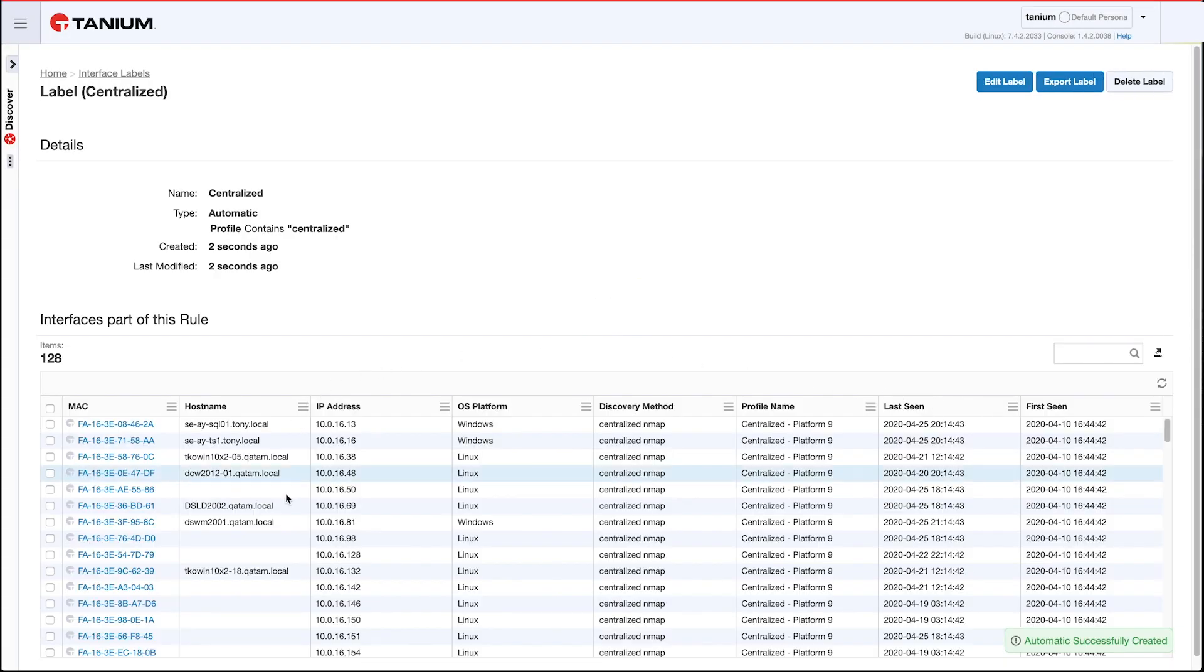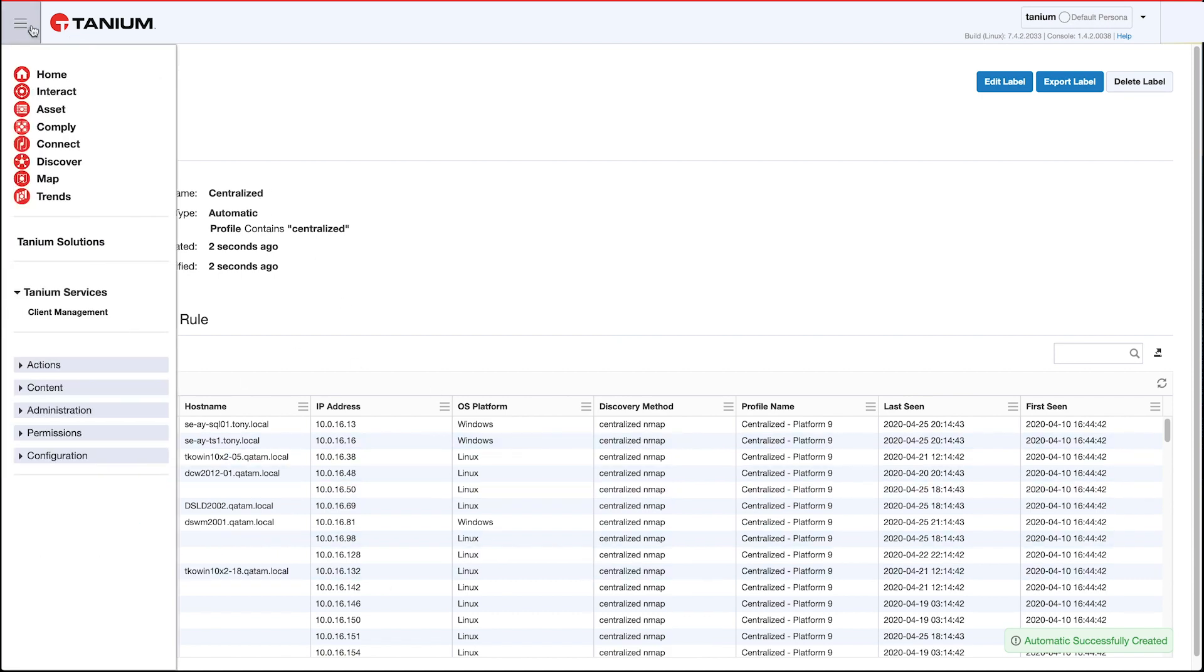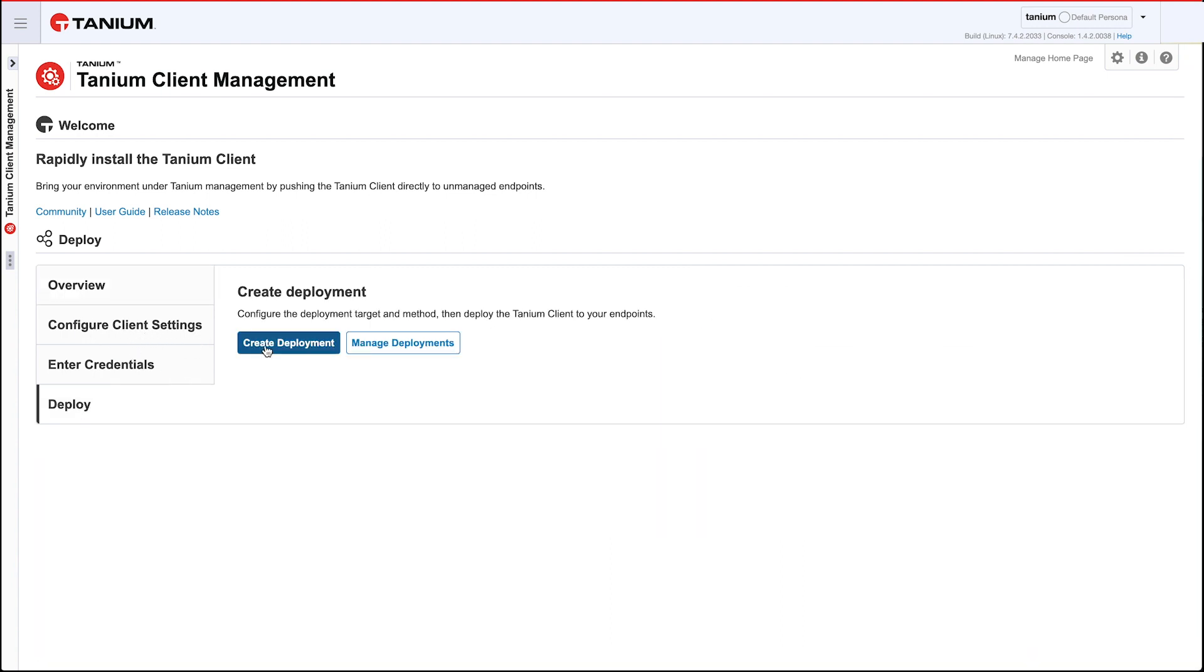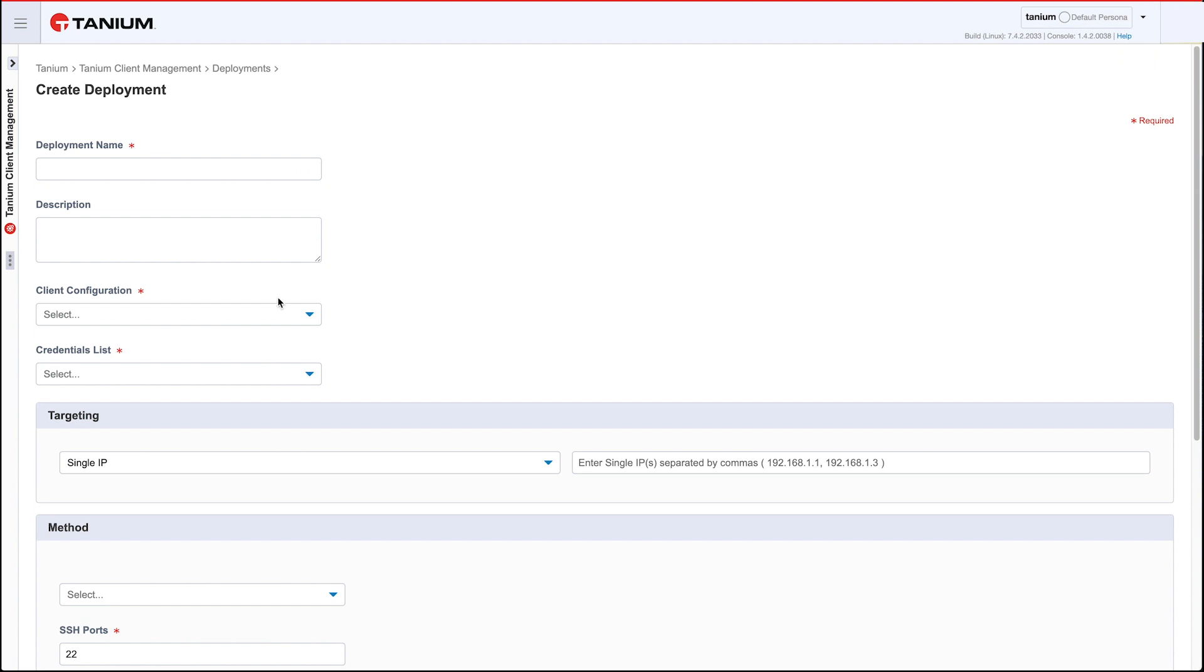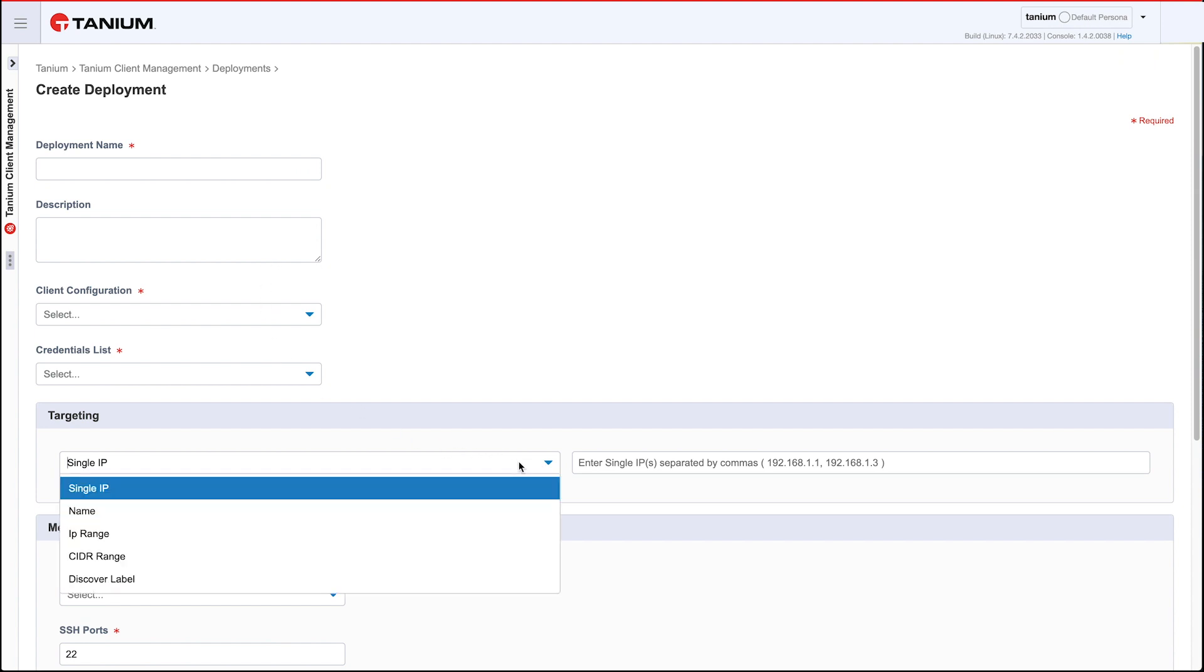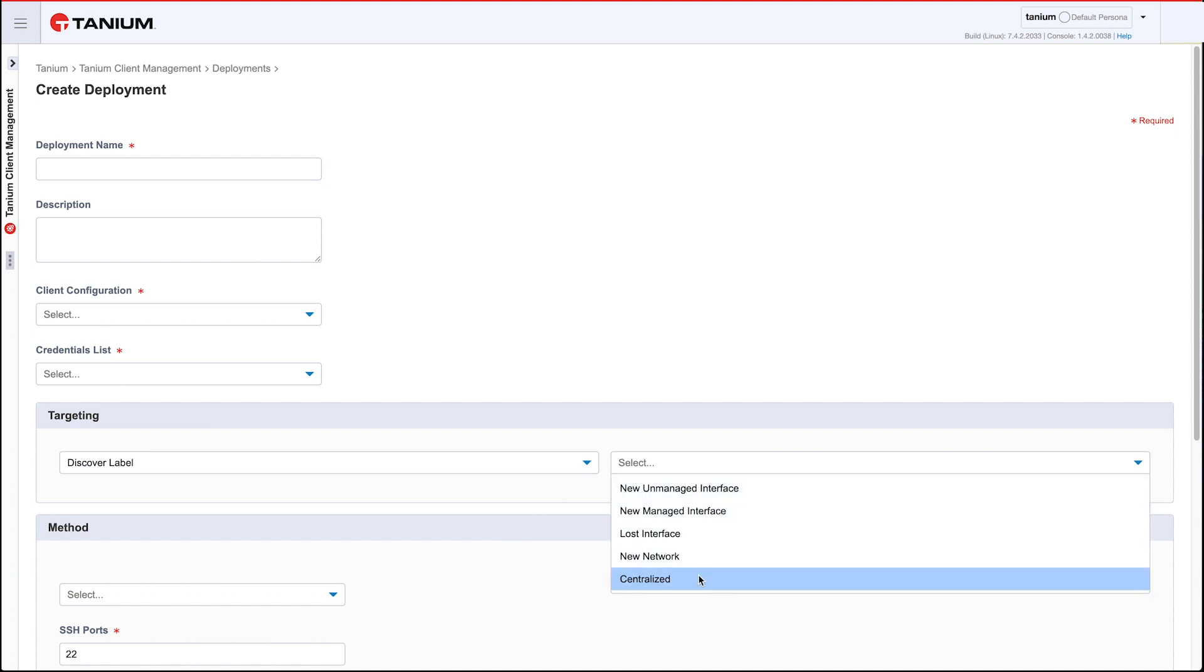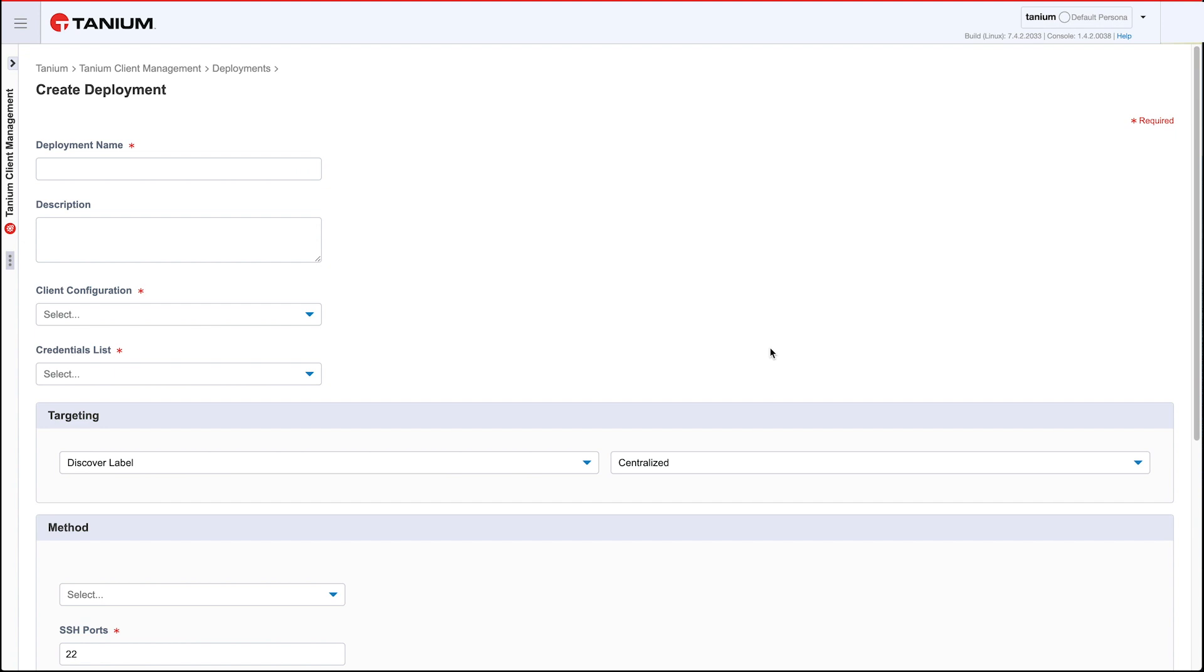And now I can go to Tanium client management. I'm assuming you've already got your client settings set up, some credentials. I'm going to make a new deployment and what's cool here is I can go to the targeting and I could say target this Discover label. It gives me the choice of labels right there. There's my centralized label. So what this means is I can now push out the Tanium client automatically from here without having to actually go out and touch these boxes at all. I scan them from the Tanium module server, I can push the client from there, and now I've got Tanium client management into a network where I had nothing deployed at all before. So that's really the power of this new 3.2 centralized nmap scanning feature.